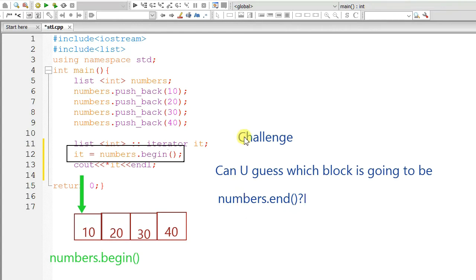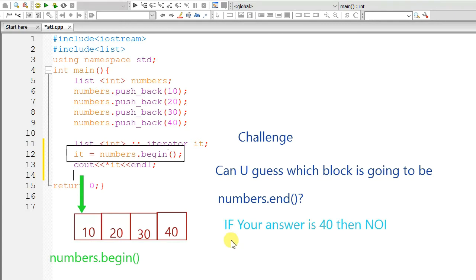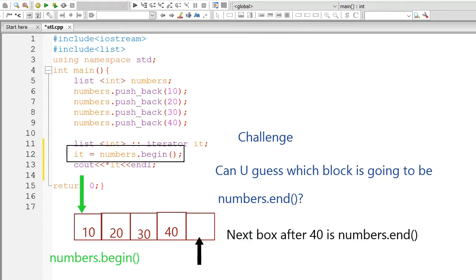Challenge. Can you guess which block is going to be numbers.end? If your answer is 40 then no. Next box after 40 is numbers.end.